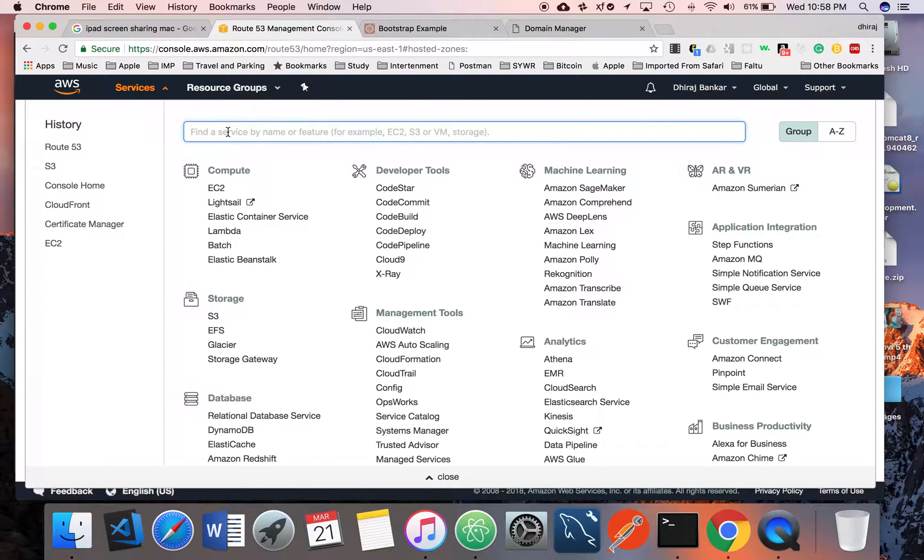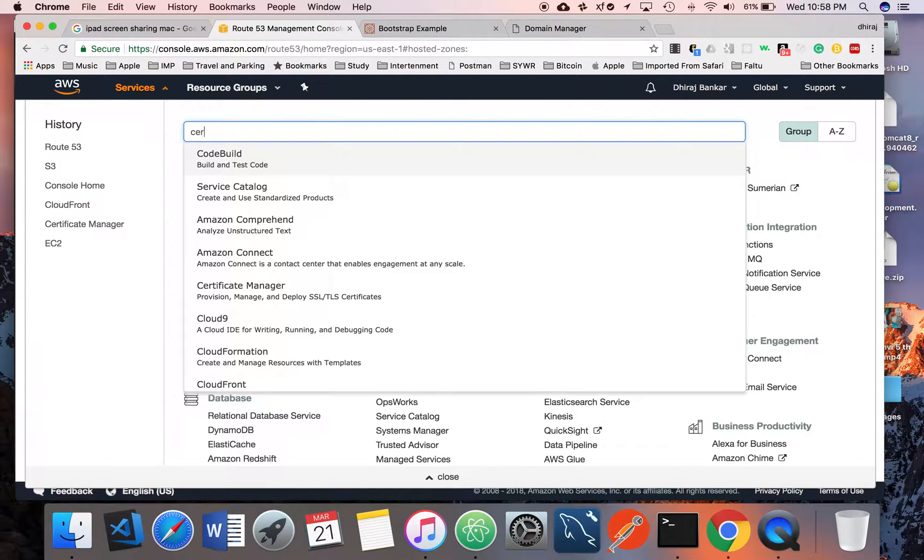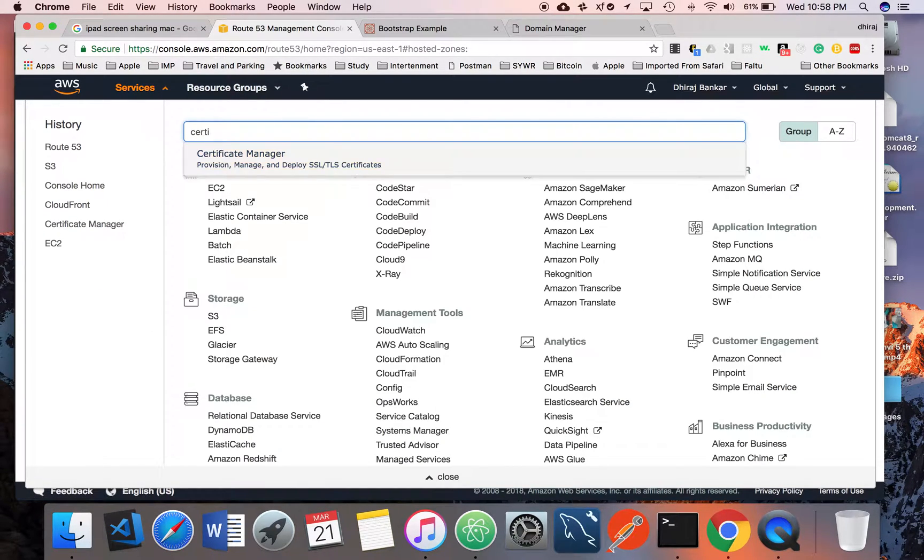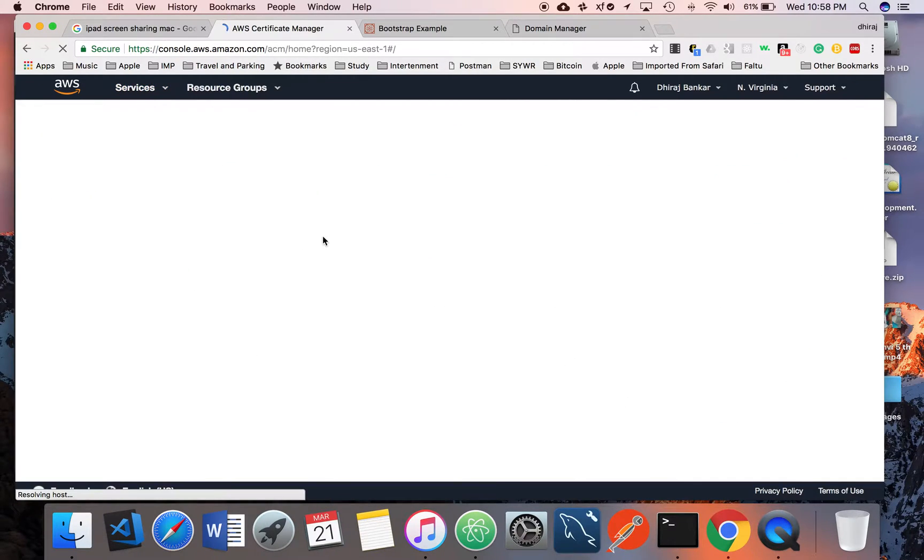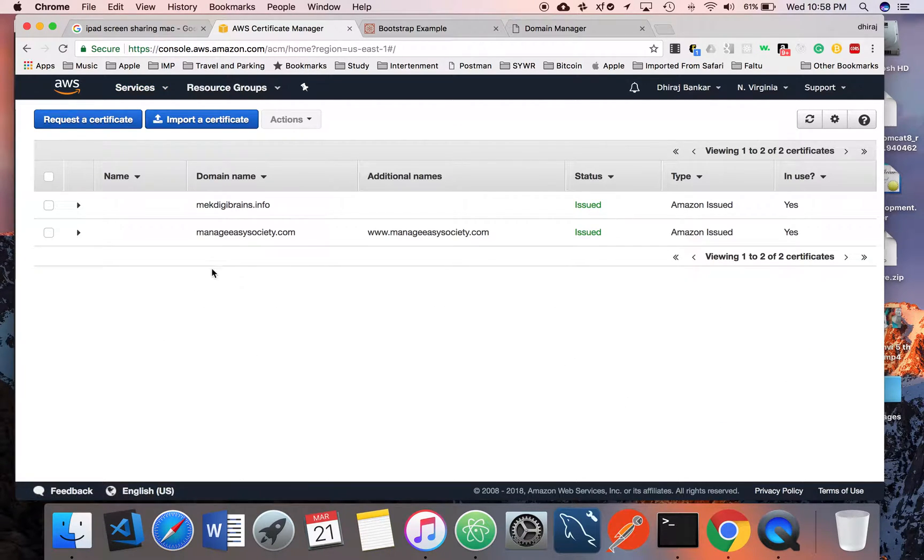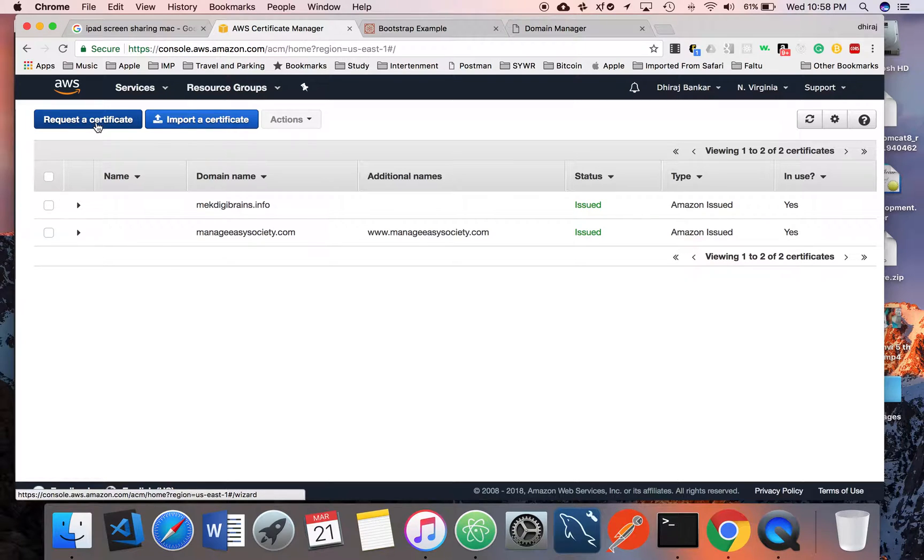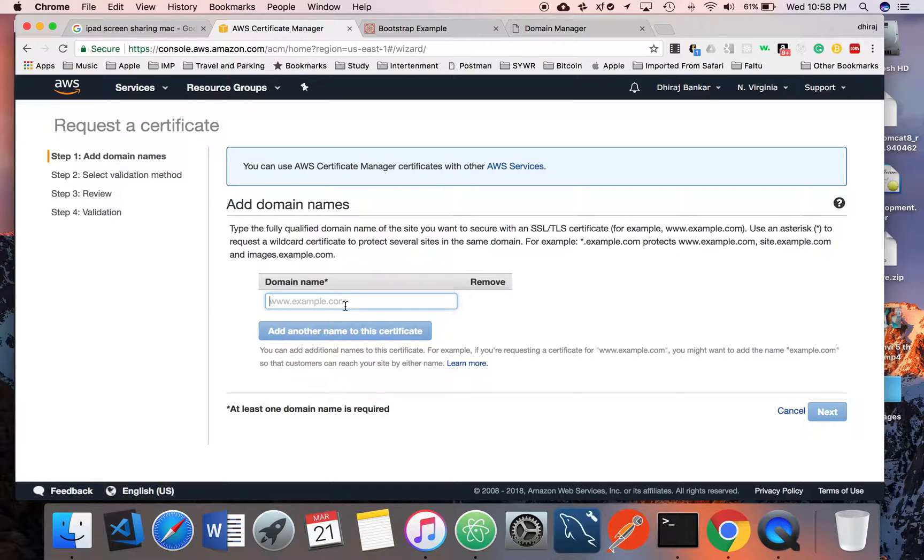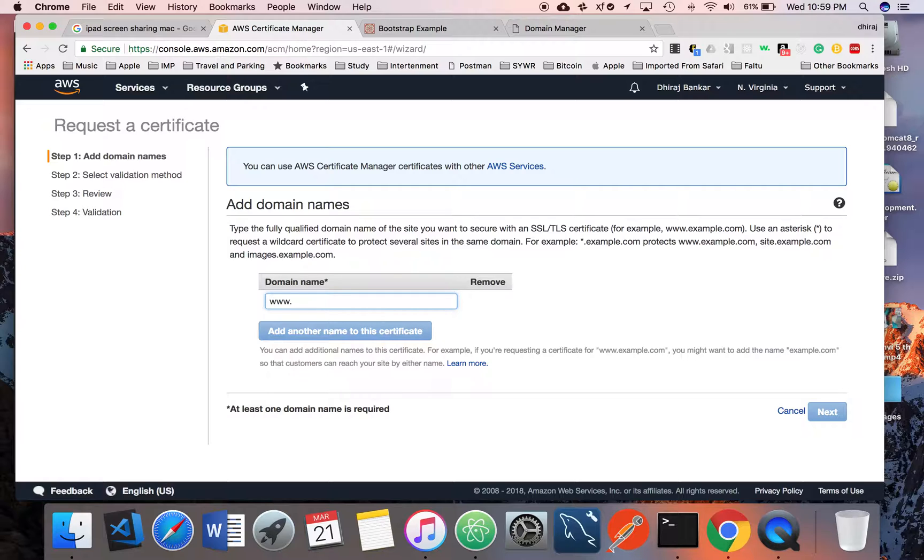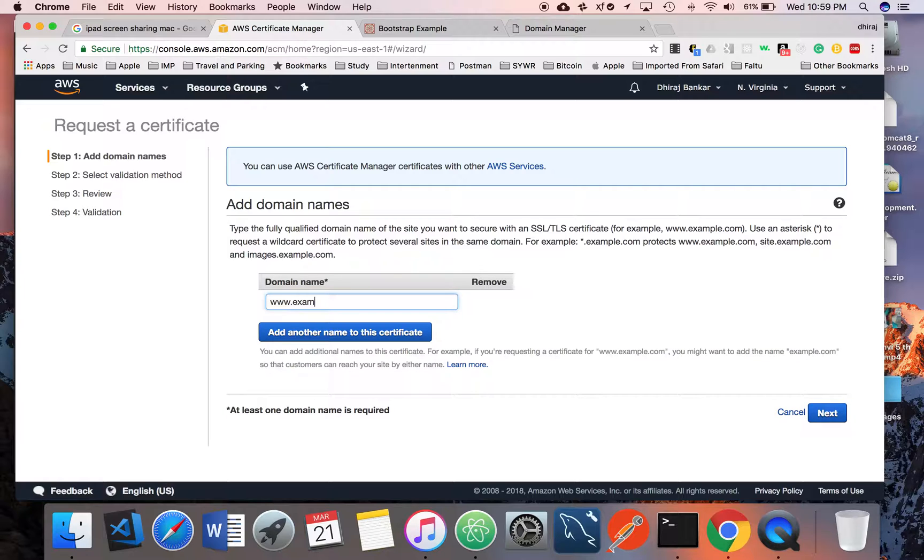This is the first step. Second step is how to create a certificate. You can go to Certificate Manager and you have to request a certificate. You have to give the exact domain name you have registered, whatever domain name you have registered, just put the name, suppose www.example.com.